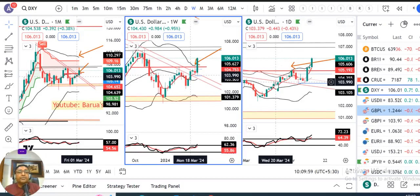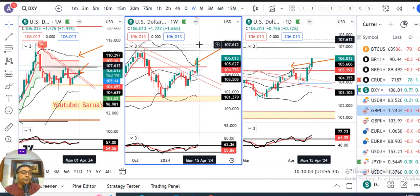Welcome to Currency Weekly Analysis. Today is 14th April 2024, Sunday, and I am your host Ashish Burma.